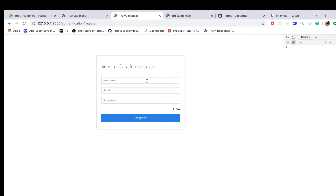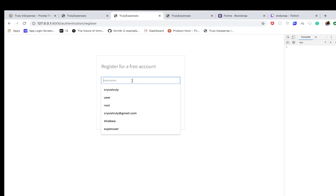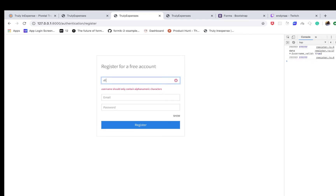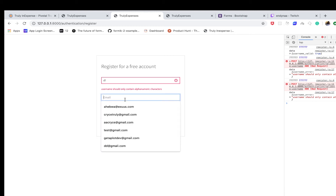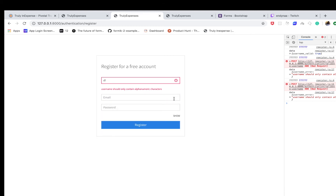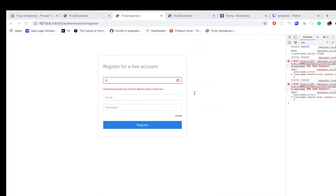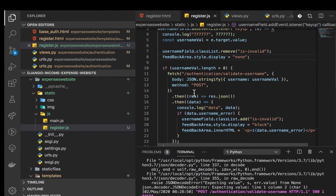In this video we are going to add asynchronous validation for the email. Last time we added one for the username so we can give a user response before they even submit the form. Now we want to ensure that the email formats are correct and the emails are not taken in our database. This is not going to be a lot different from what we did before.